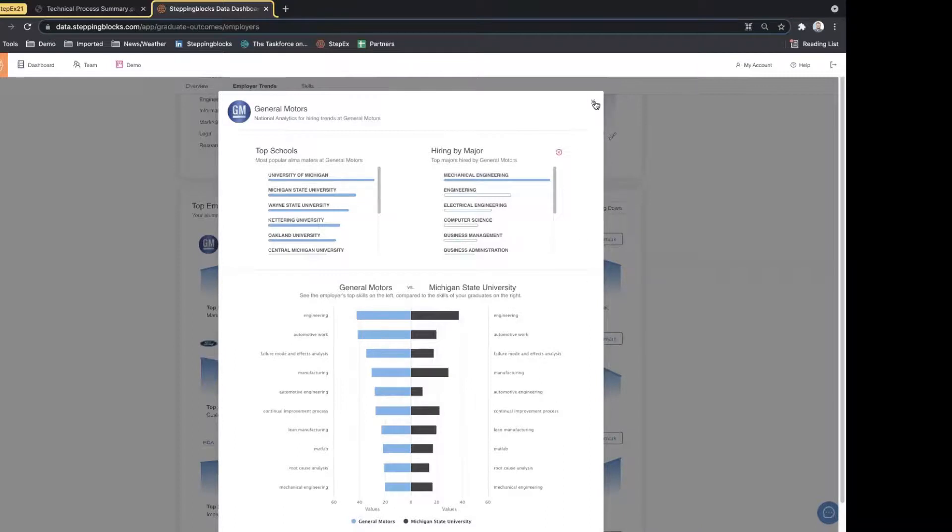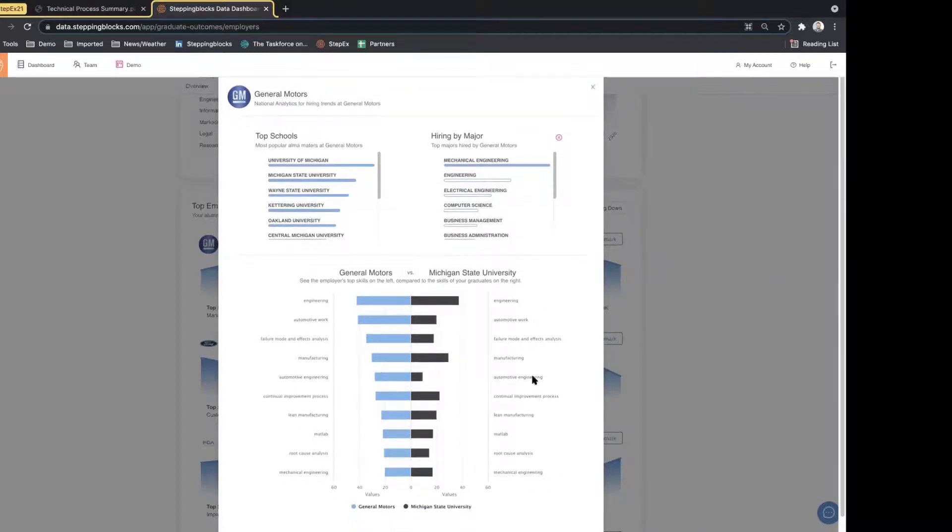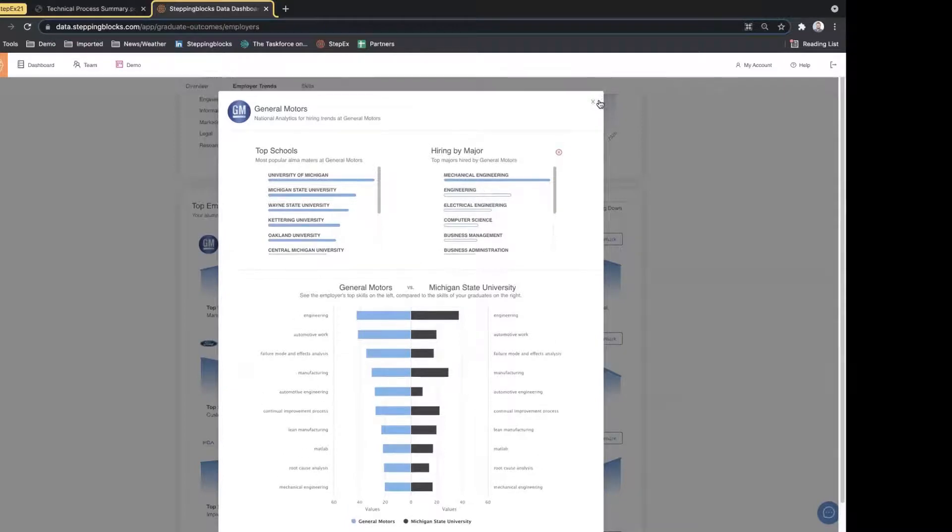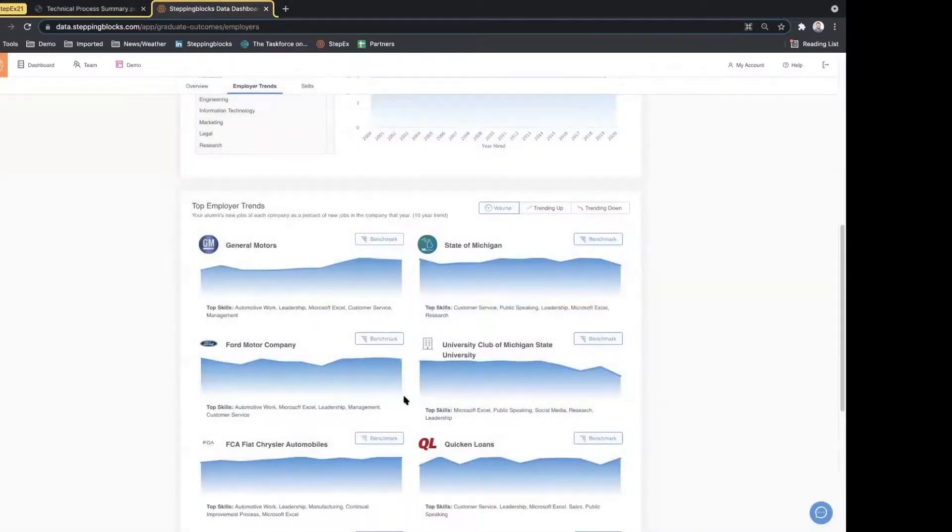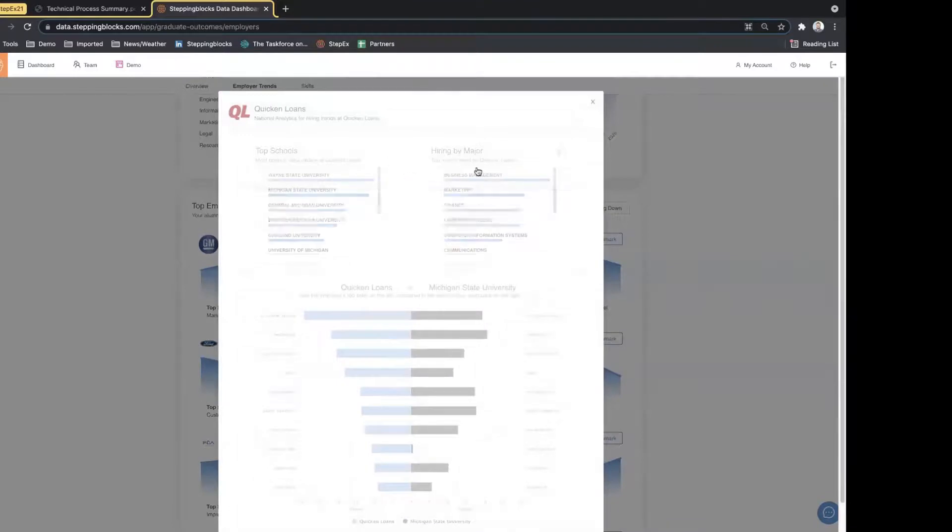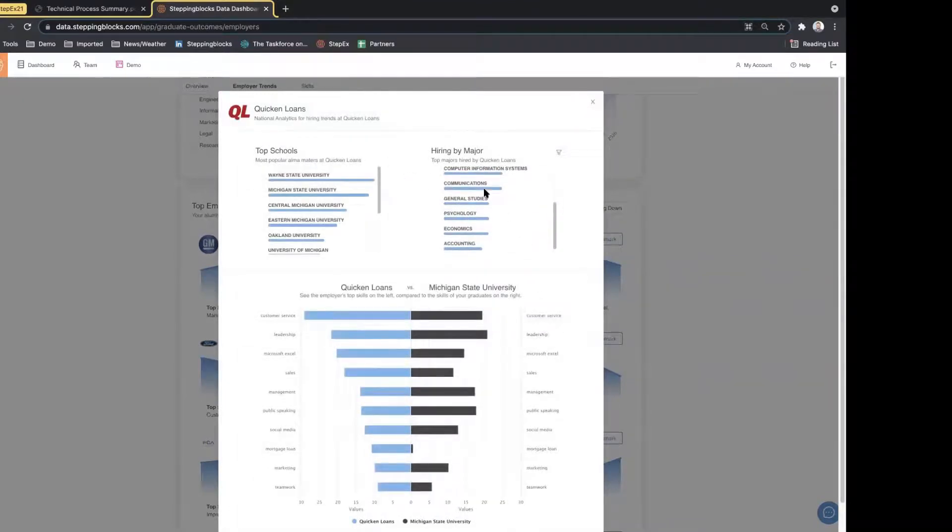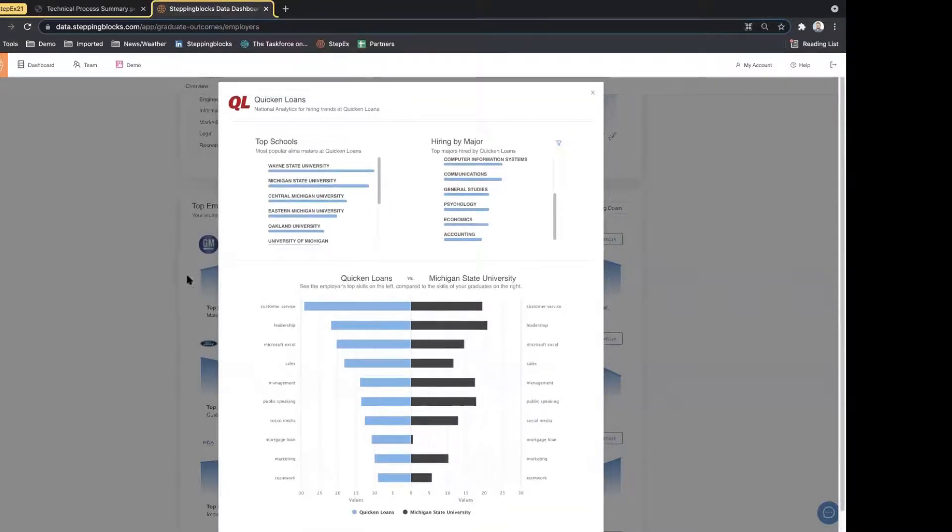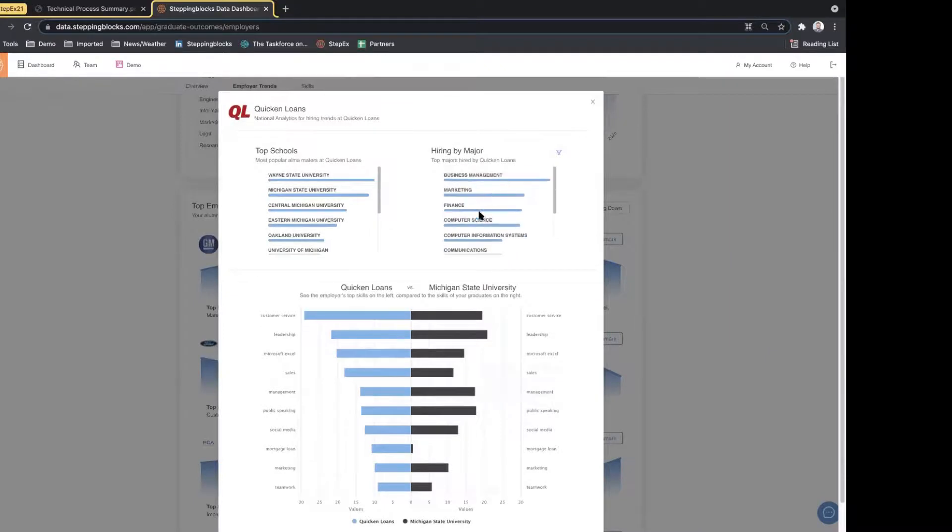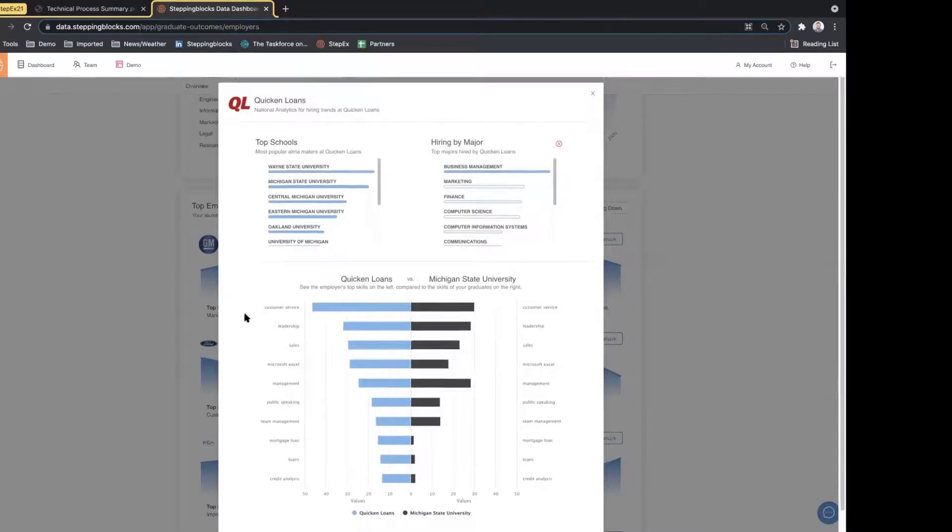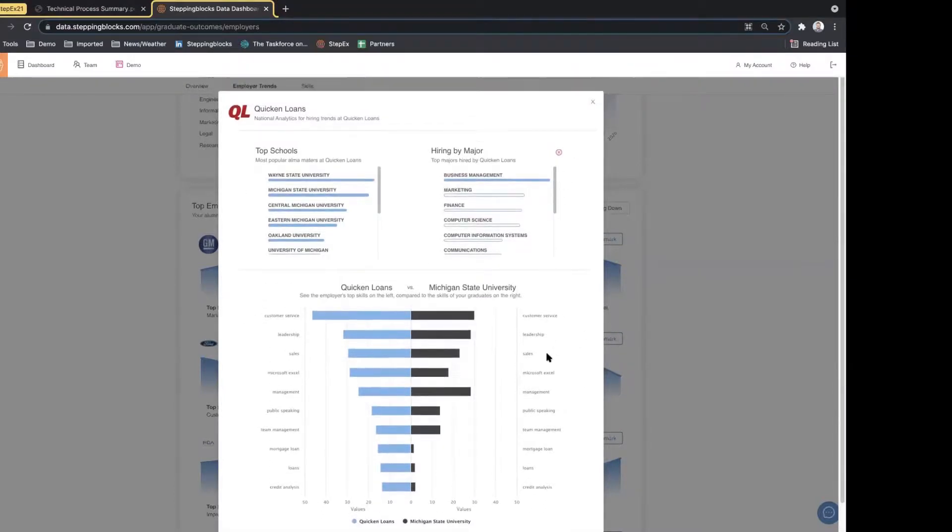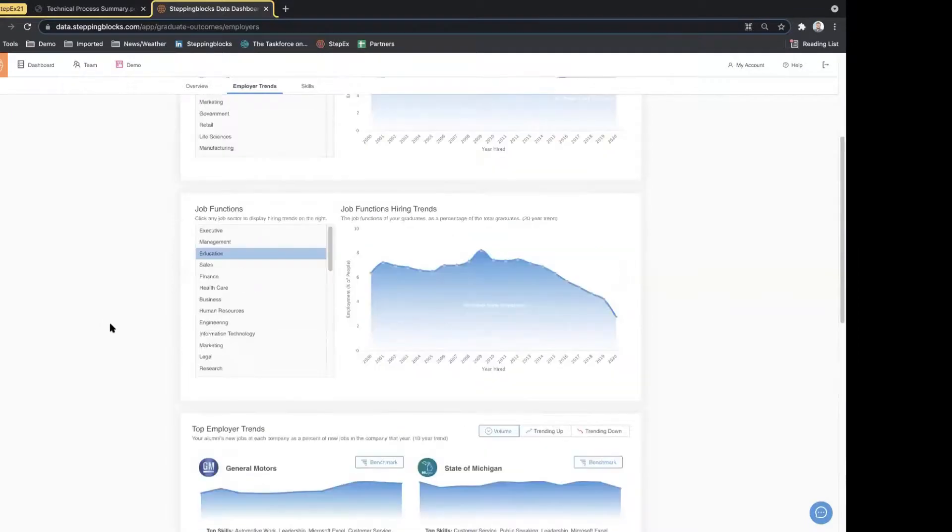If folks want to see this kind of list, we of course could click over and see how this is different at other locations. You see the list of employers are different. The skills required here now at Quicken Loans versus General Motors are obviously very different, so very beneficial for folks to kind of think through this. Certainly we can hone in on just the business management students at Quicken Loans to kind of get an understanding of how the skills might be different in those different applications.